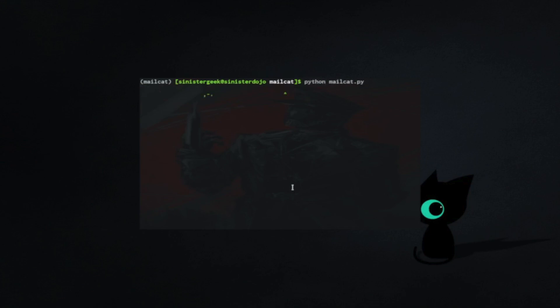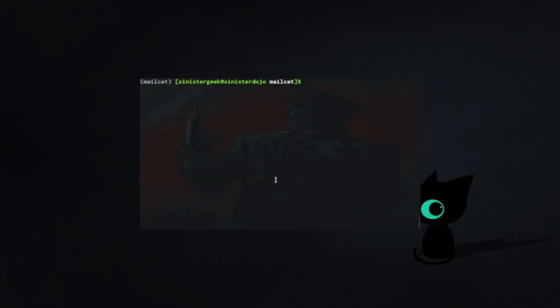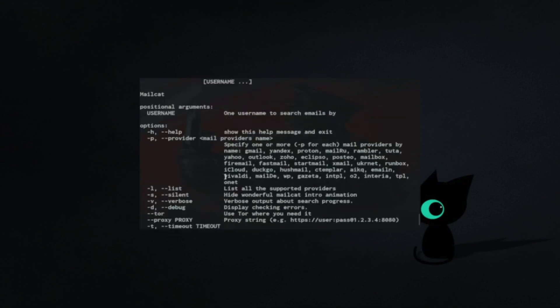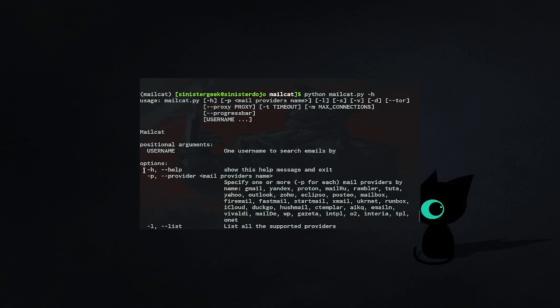Let's use -h. Here you can see what we can use. You can use positional arguments as the username only.